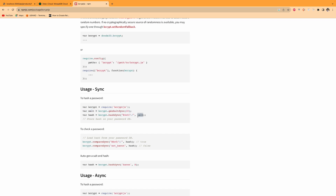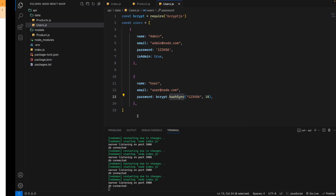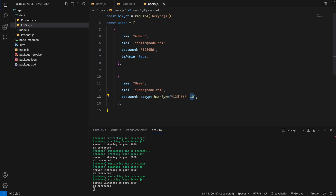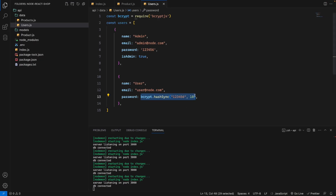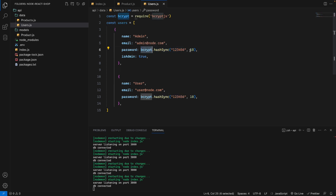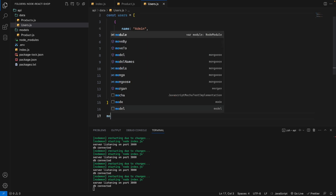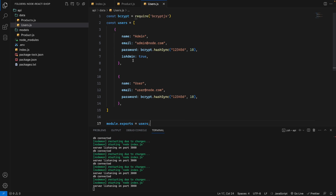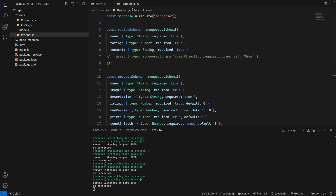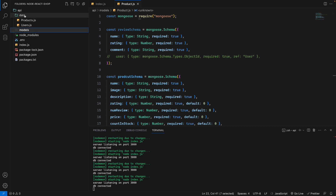To hash the password we use bcrypt.hashSync with a salt rounds value of 10, like: bcrypt.hashSync('123456', 10). This plain text password will be hashed using bcrypt with 10 salt rounds. Then we export the users array: module.exports = users.